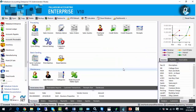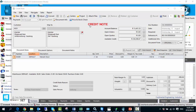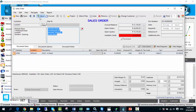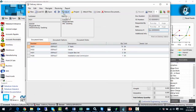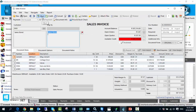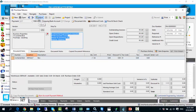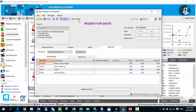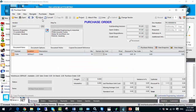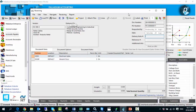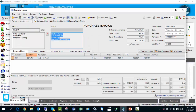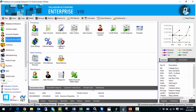This same adjust functionality is available in many areas of the Palladium system. It's available on credit notes, sales orders, delivery advice, sales invoices, purchase returns, bulk requests for quotations, purchase orders, GRVs, purchase invoices, and in many other areas of Palladium.